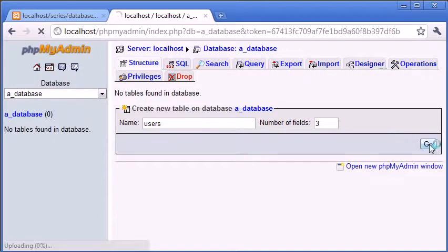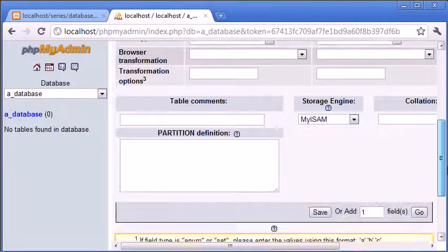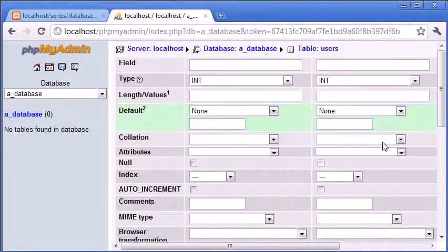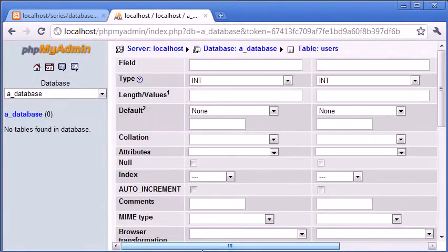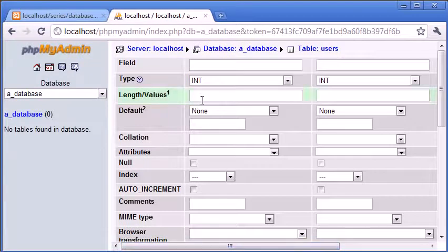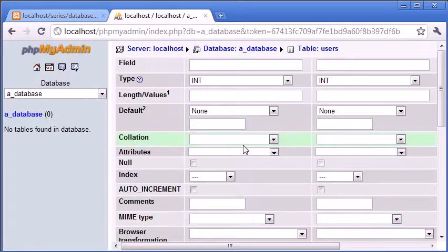So I'm going to come back to my database and I'm going to choose number of fields three. Now I can click go. And what this is going to do is transfer me to this area here where I can create each field. Now it looks like a lot of information, but you don't have to specify all these boxes. You don't have to choose a dropdown for all these boxes, but there are some important parts that you will need to specify.